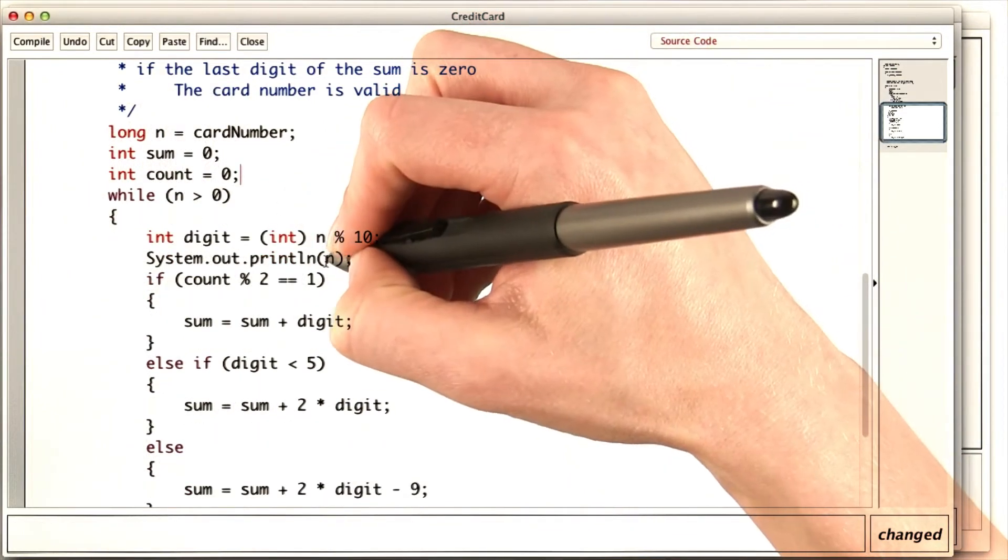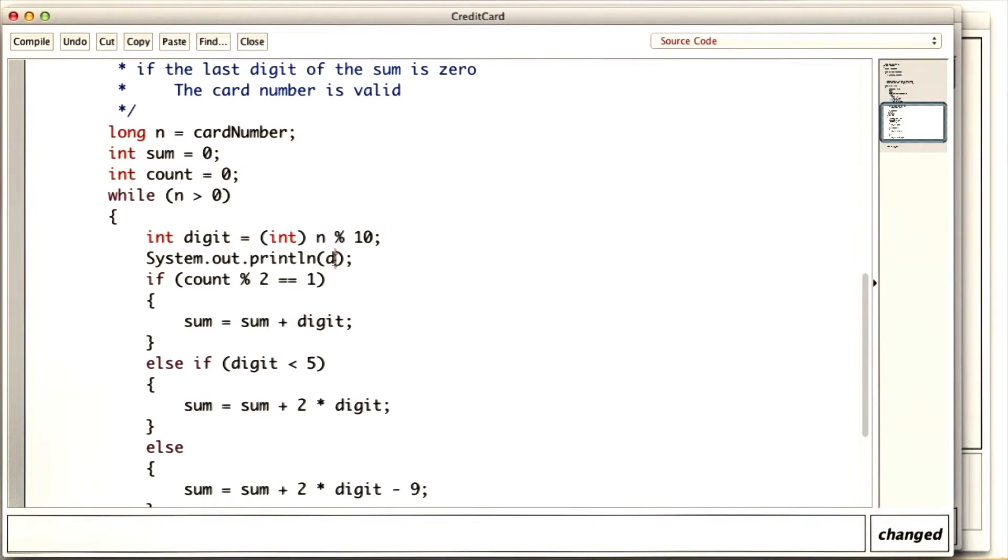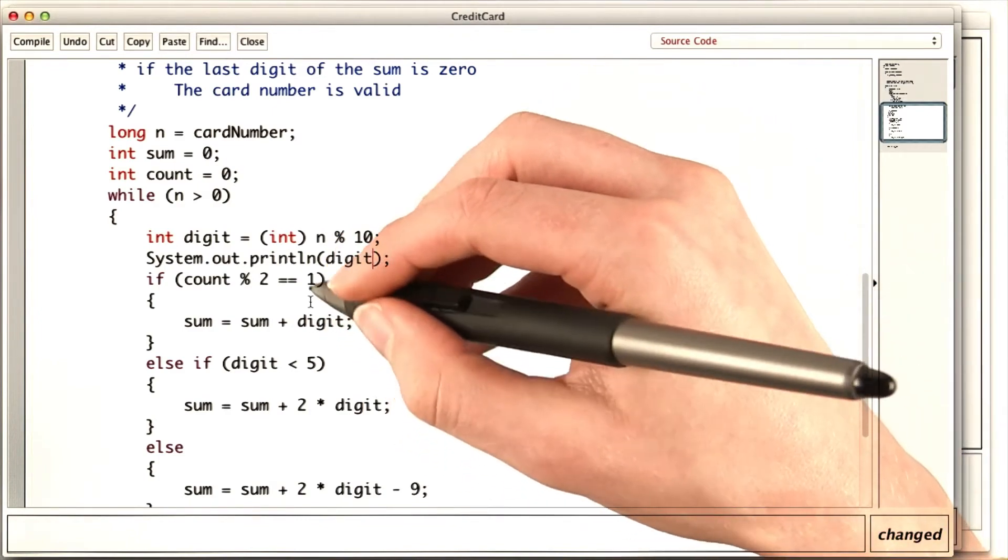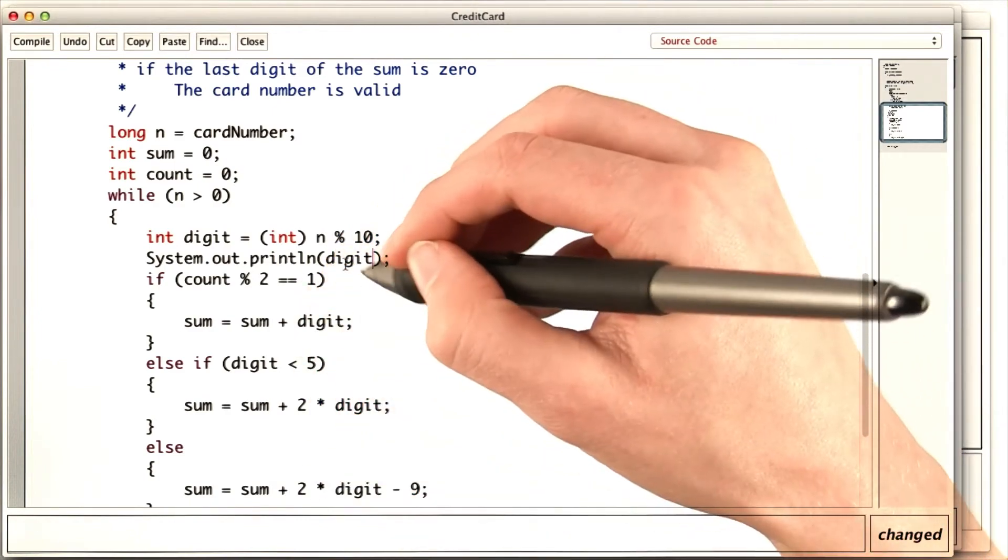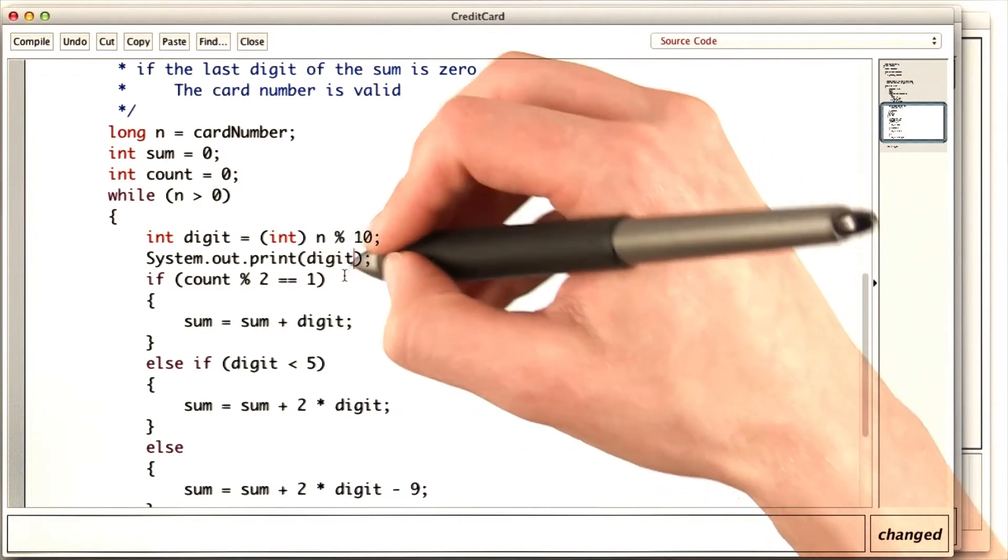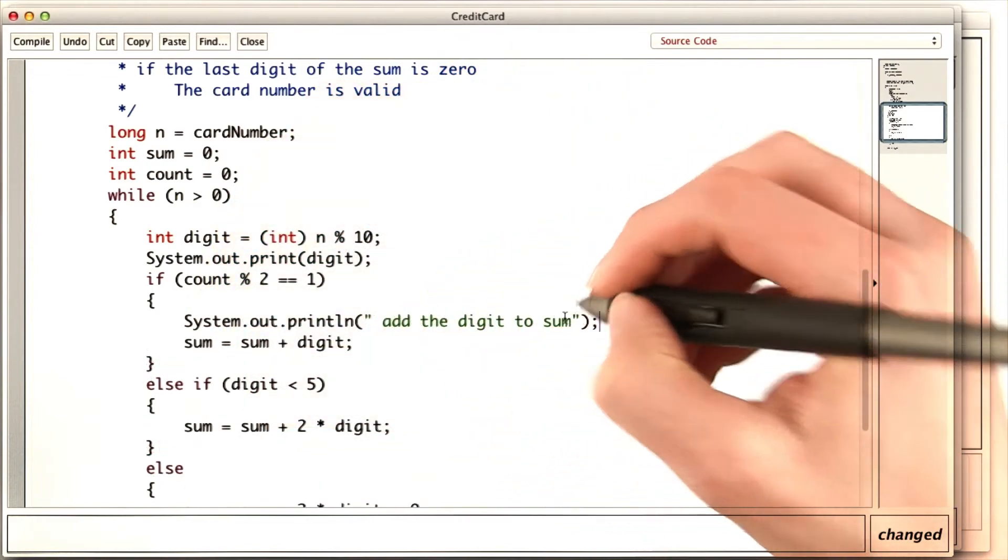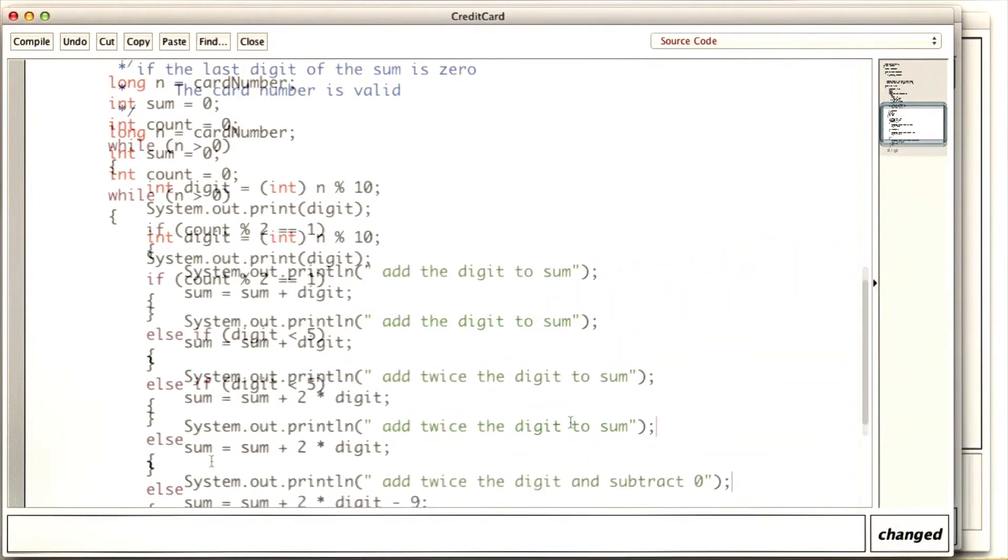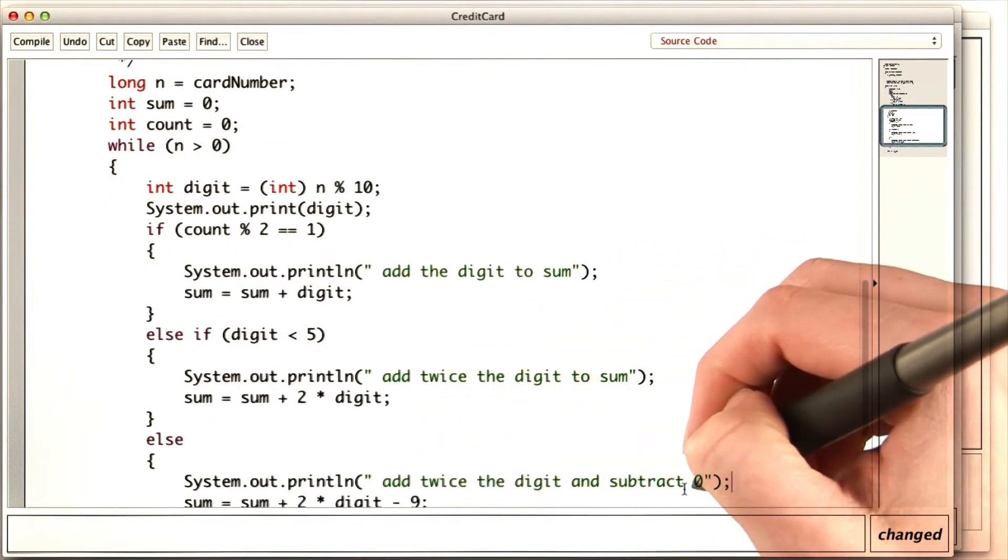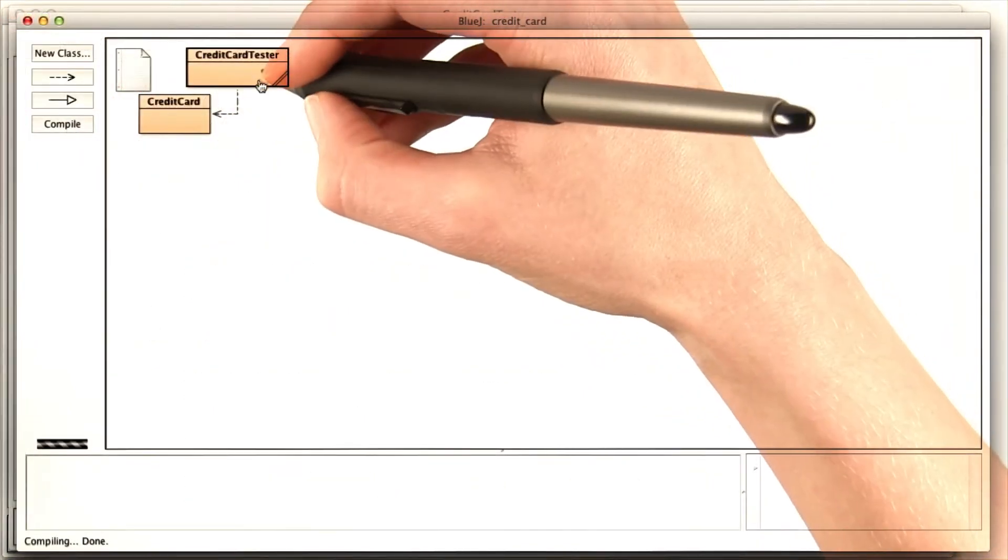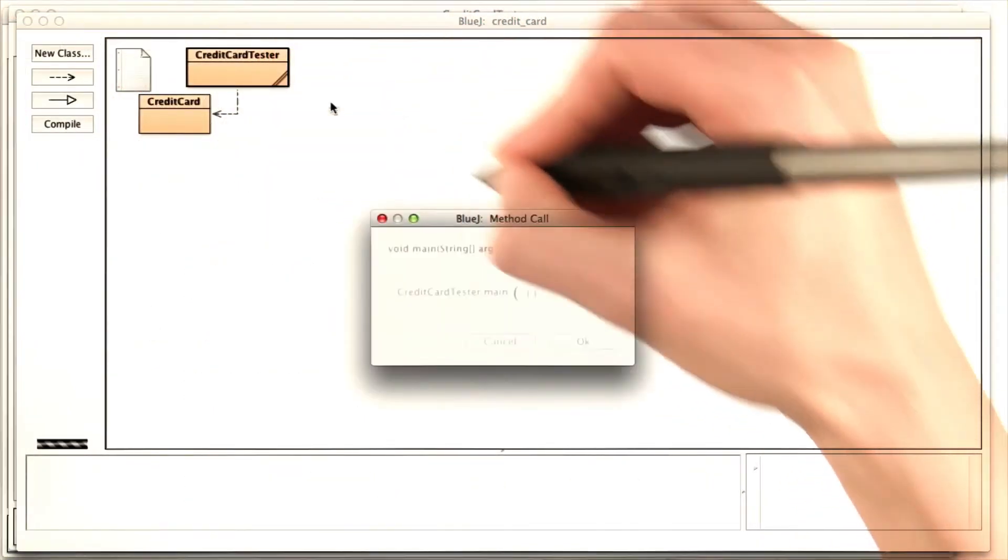I'll delete this now that I have that part working. And I think I actually want to print out the digit itself, rather than n. And then I want to get some idea of what I do with each digit. So I'll print the digit, and then on the same line, I'll print add it to the sum, add twice the digit to the sum, or add twice the digit and subtract 9. Now if I run the tester again, I should get much better information.